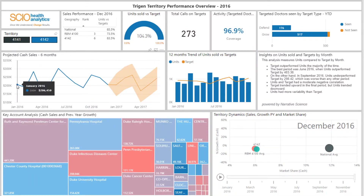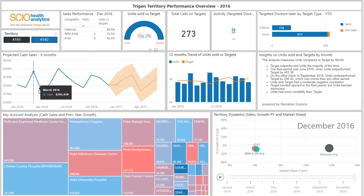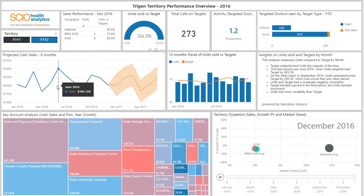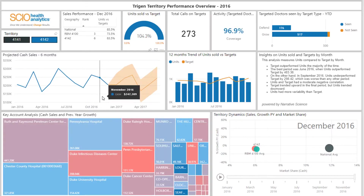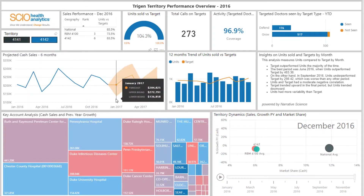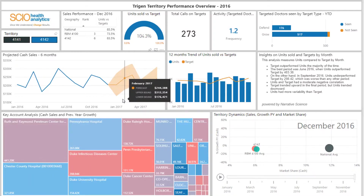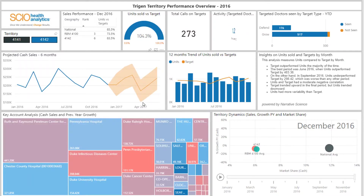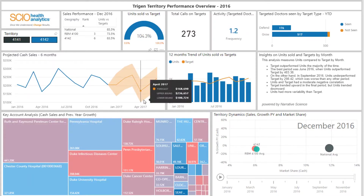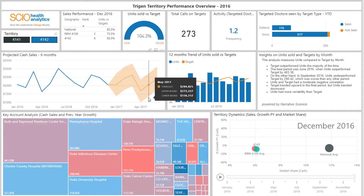Underneath the KPIs, you can see a projected sales chart that shows projected sales for the next six months, based on previous 12-month sales, with a confidence interval of 95%. This helps users to see what the next six months of sales look like and can proactively plan what they want to do in the coming months if the sales were declining.